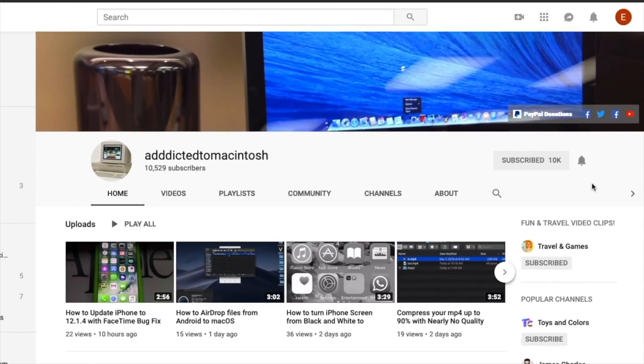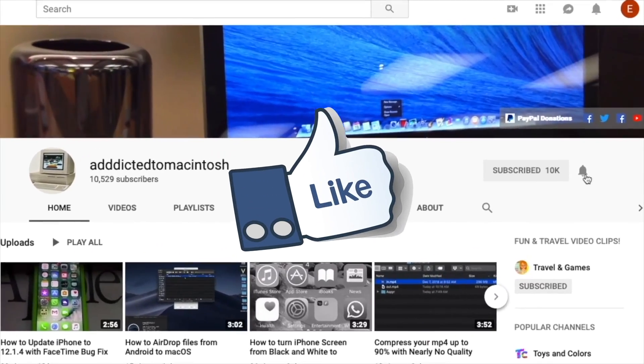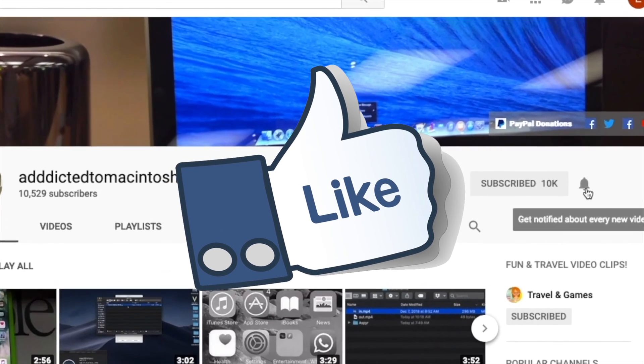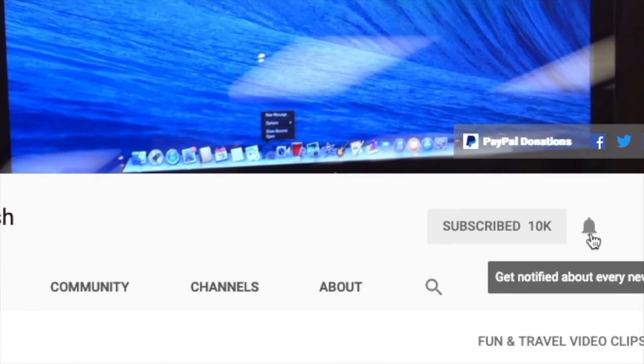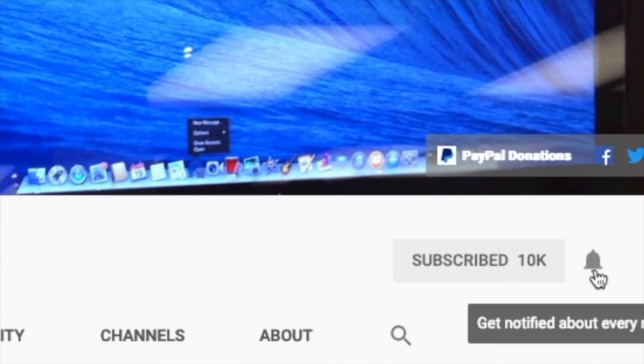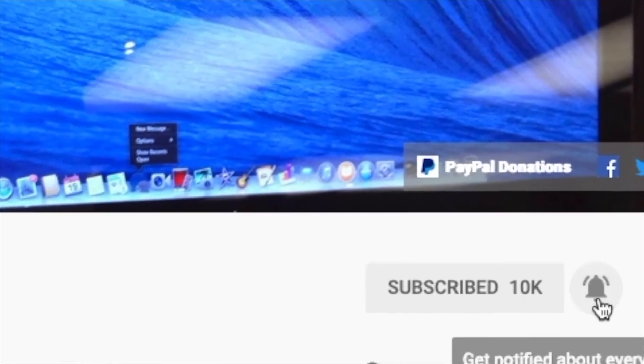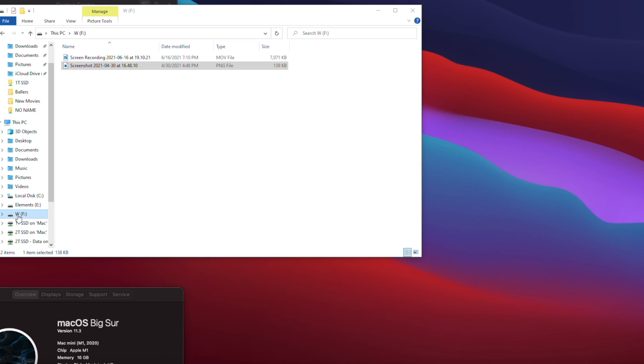If you like this video, don't forget to smash the like button, and subscribe and stay informed. Addicted to Macintosh.